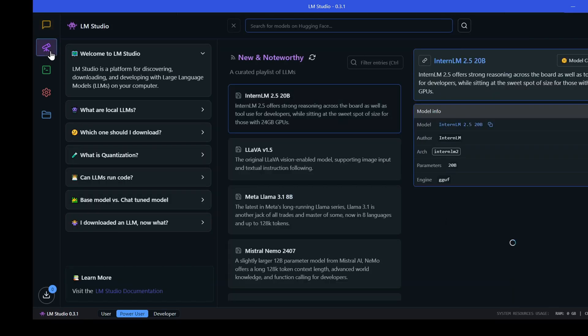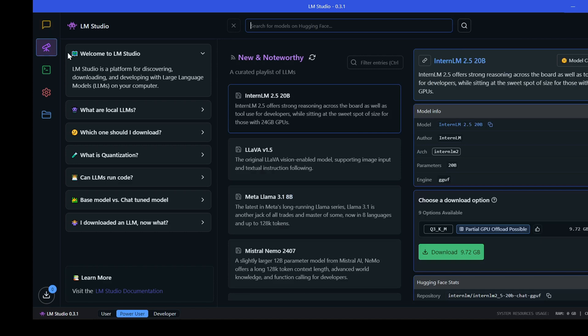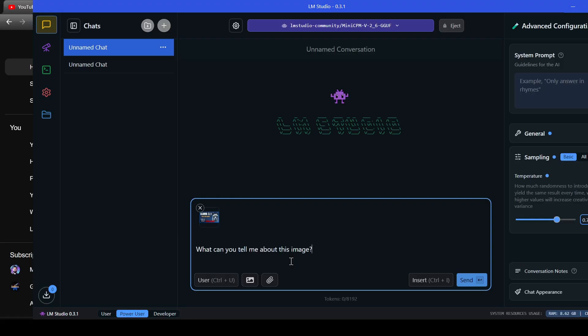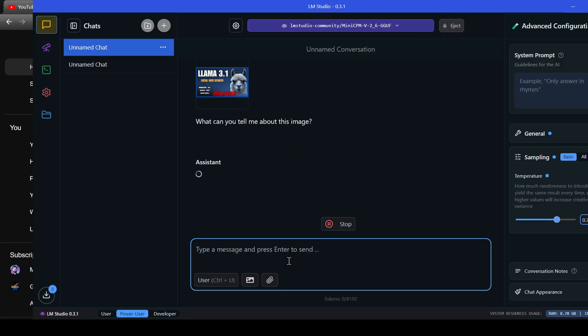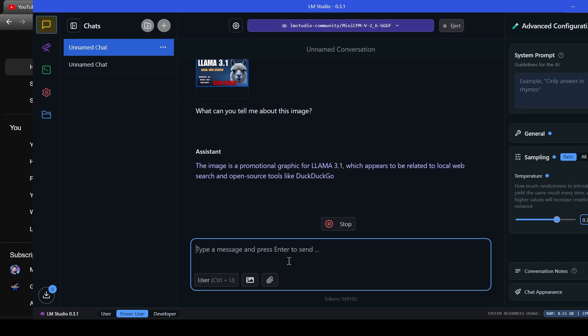LM Studio acts as your personal AI control center, allowing you to download, manage, and interact with various pre-trained LLMs, including vision models like the Mini CPM, directly on your computer. This local operation ensures data privacy and gives you complete control over your AI experience.